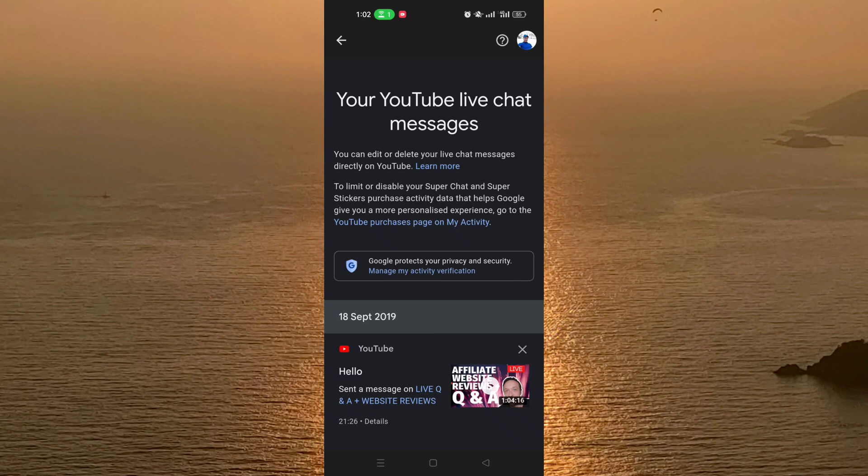By clicking on the X on the top of the video thumbnail, you can delete your comment as easily as that. I hope you liked the video. If you did, don't forget to subscribe to our channel and see you in the next video.